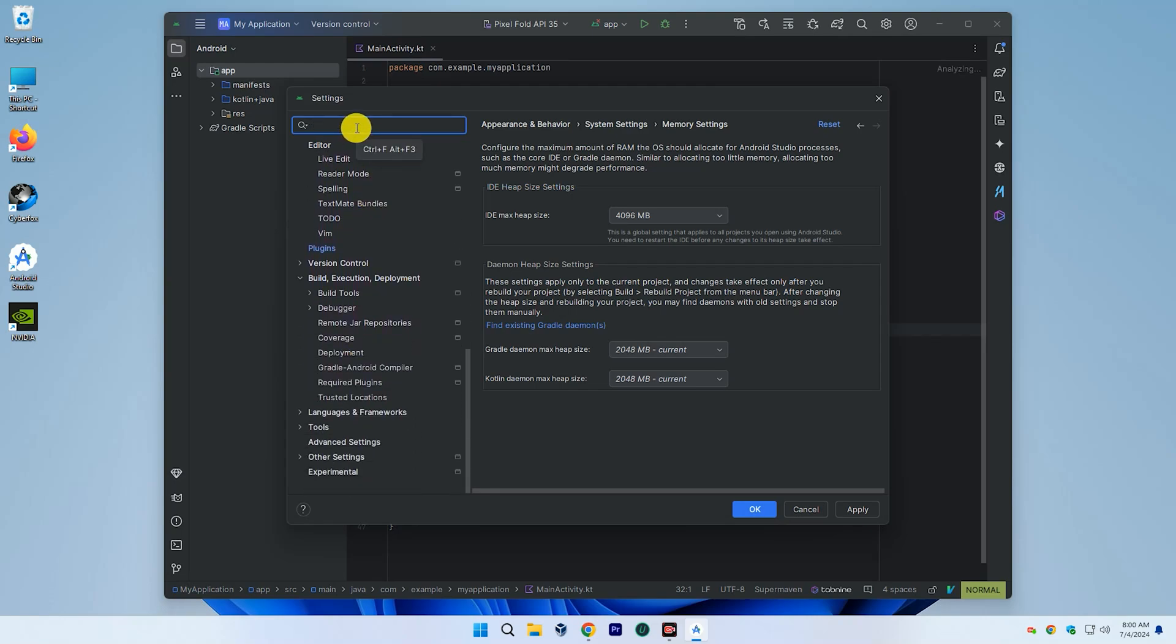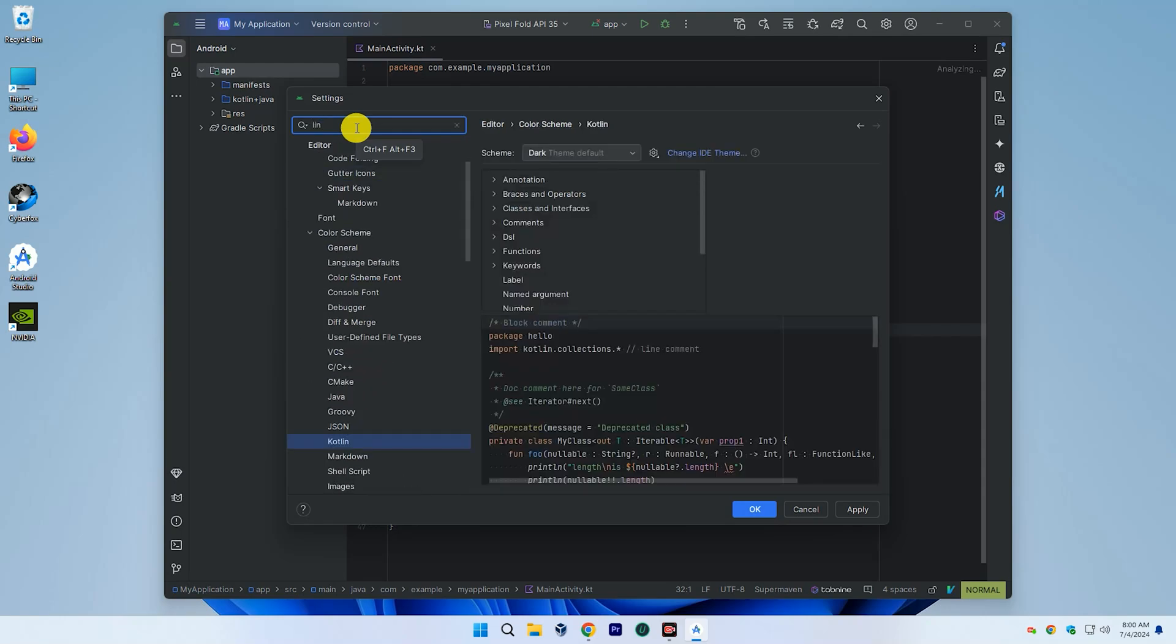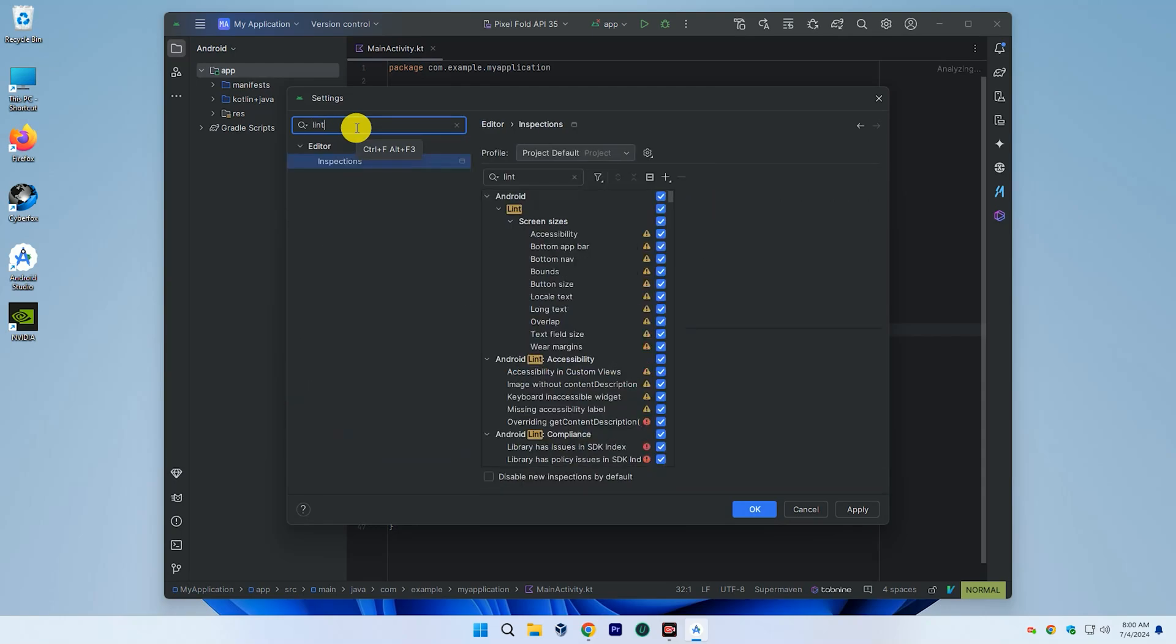Now, type lint and disable all checks. You can also enable or disable specific lint checks and configure the severity level for each check.